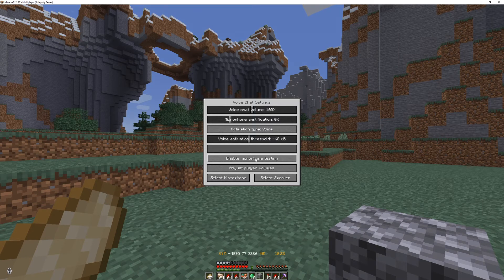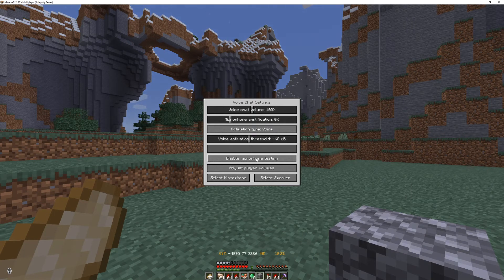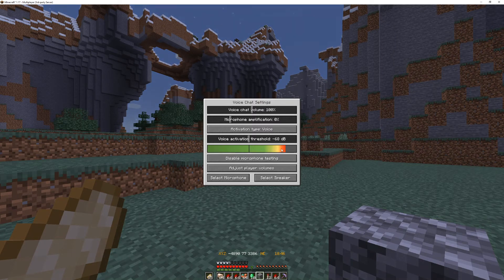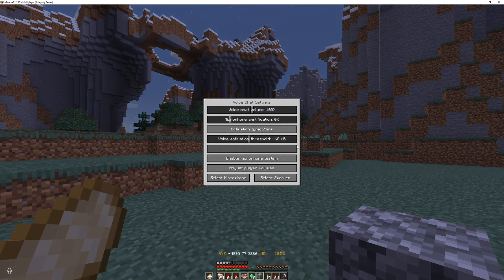If you enable microphone testing, you will be able to see where the threshold is between your background noise and your own voice. For example, when I press this here, you can see that the green indicator is right down here, meaning that it is below my threshold, which means that it won't be activating randomly. But when I talk, it goes above it, which means that the voice activates and people around me are able to hear me.